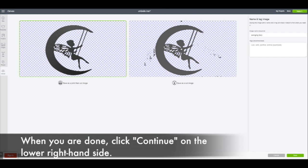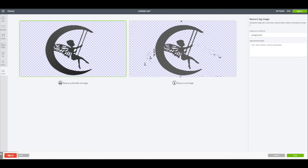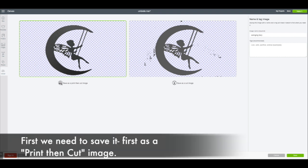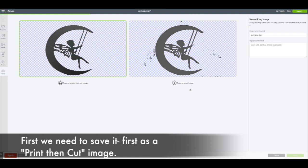Once you have most of your major schmutz cleaned up, you're going to go ahead and go to make it. It'll give you the option to save it as a cut image or save it as a print image. Notice the cut image still has all of those goobers—we don't want the goobers. So what we're going to do is actually save it as a print then cut image. Notice how clean the print image looks.